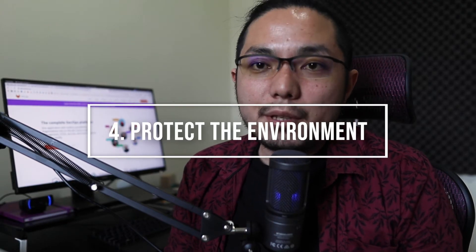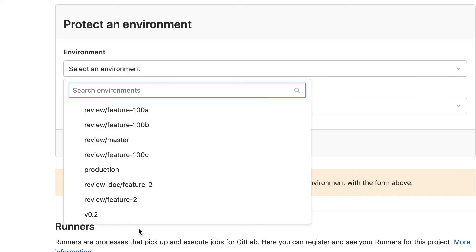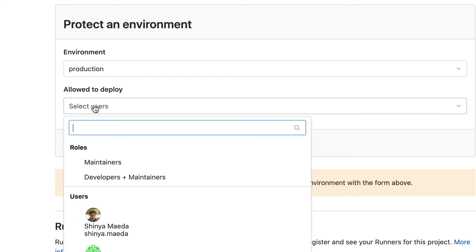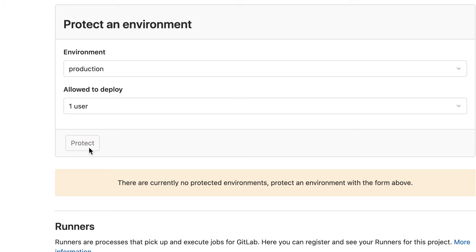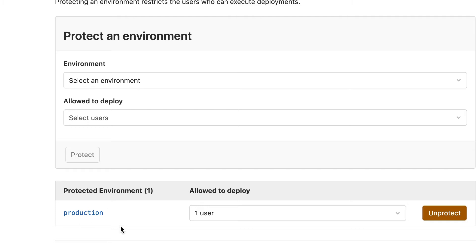Tip number four is to protect the production environment. Let's assume there are a bunch of operators and developers in your project, and some of them have Maintainer role, but you want to make sure that only operators have access to the production environment. In this case, go to project settings, then the protected environment section, and create a new rule that the production environment is only deployable by operators. By doing so, developers — even if they have Maintainer role — lose permission to execute deployment jobs to the production server.